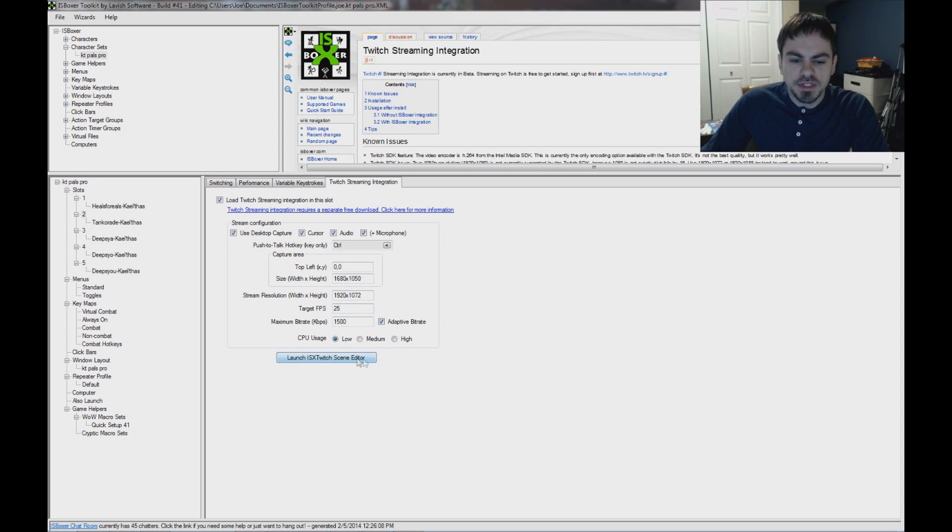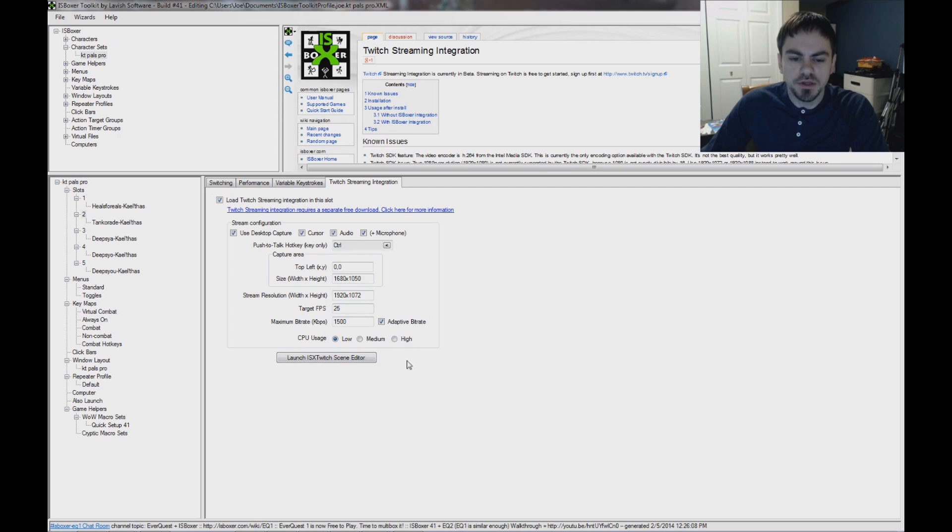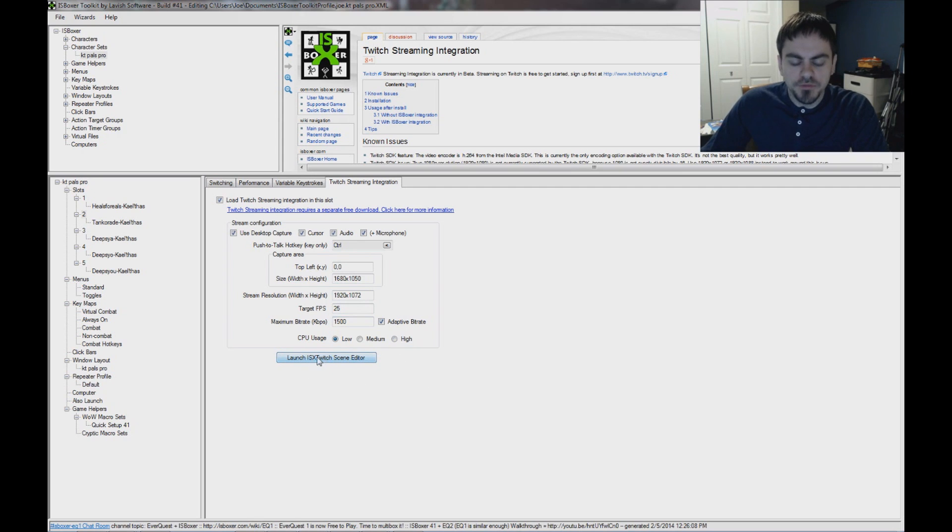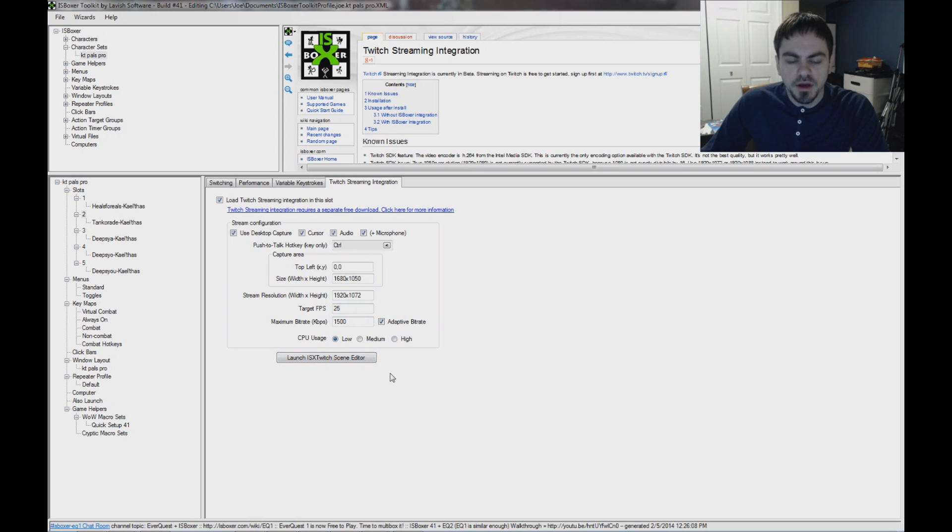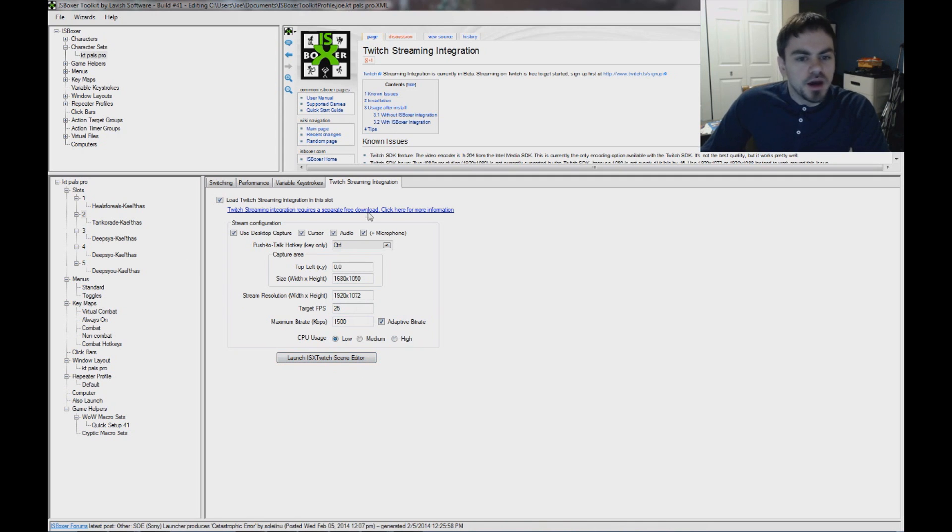ISX Twitch scene editor, I'm not going to cover that in this video. There is another video where I demonstrate that. And if you want to know more about custom scenes and setting that up, watch the other video. So for now, I'm just going to go ahead and export.